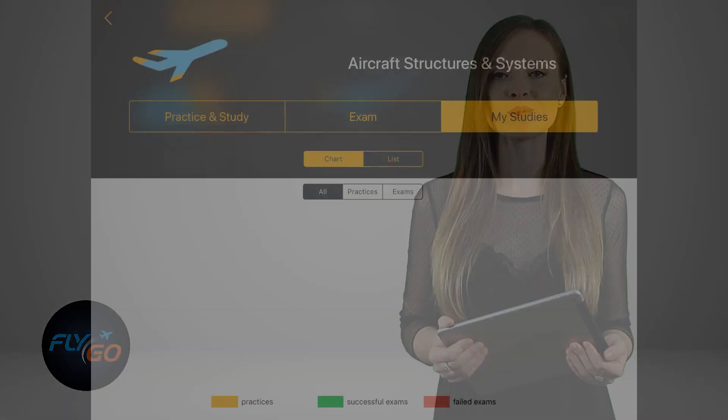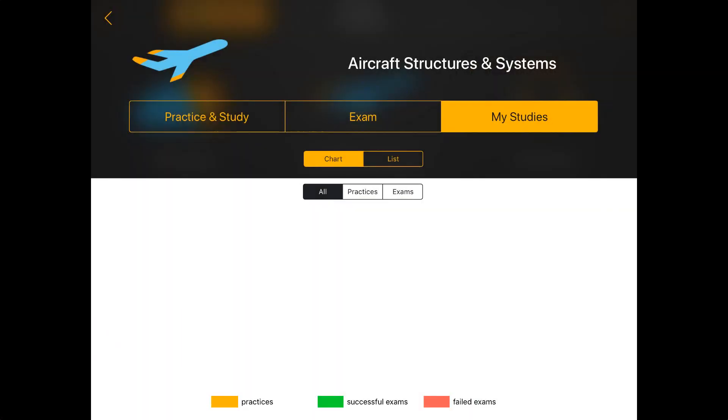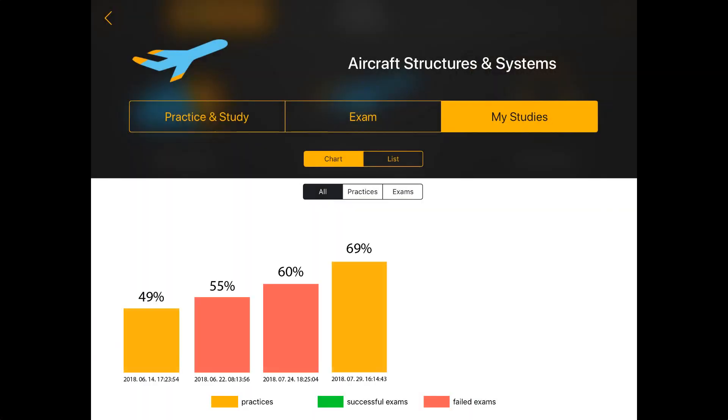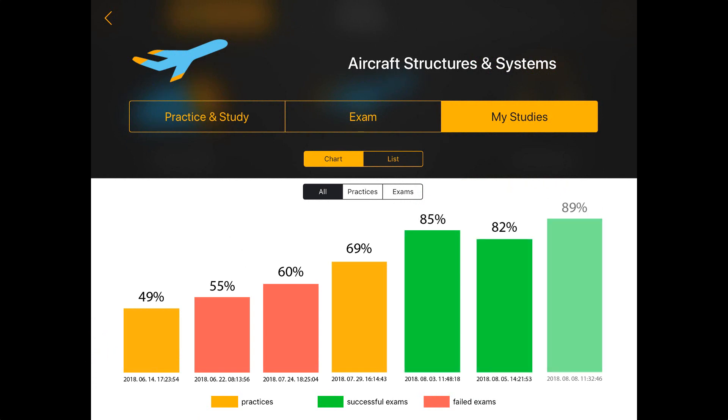After finishing your exam you can collect your exam results by saving them under my studies. This also allows you to track your improvement.